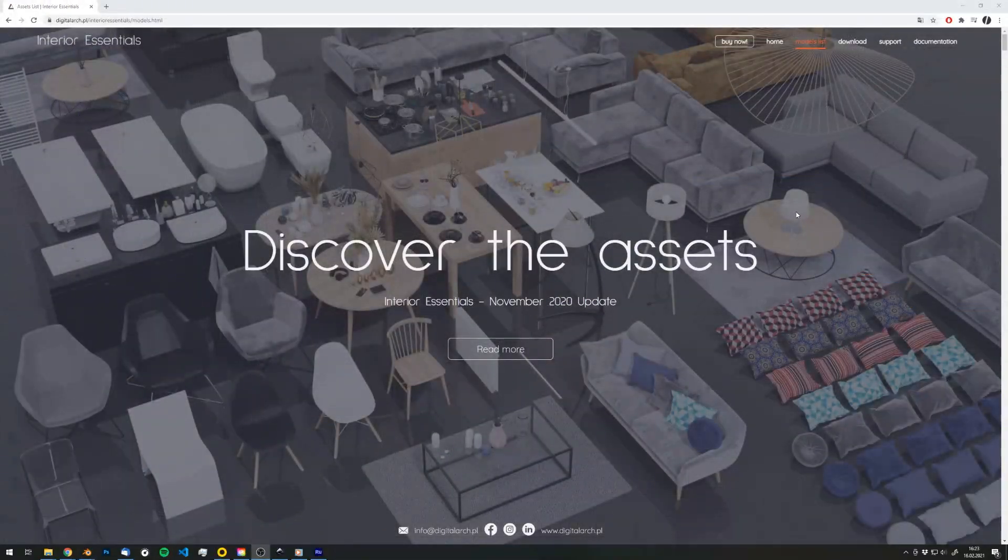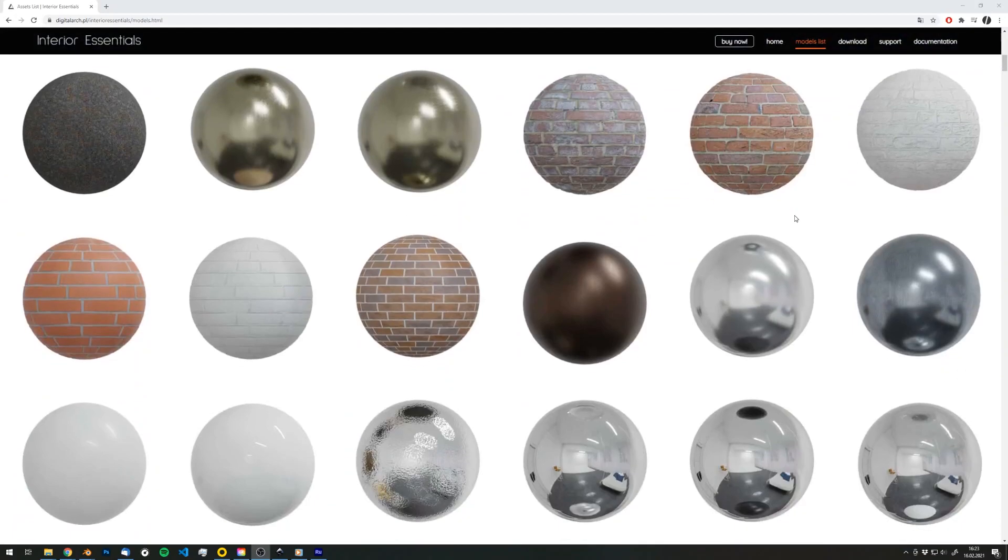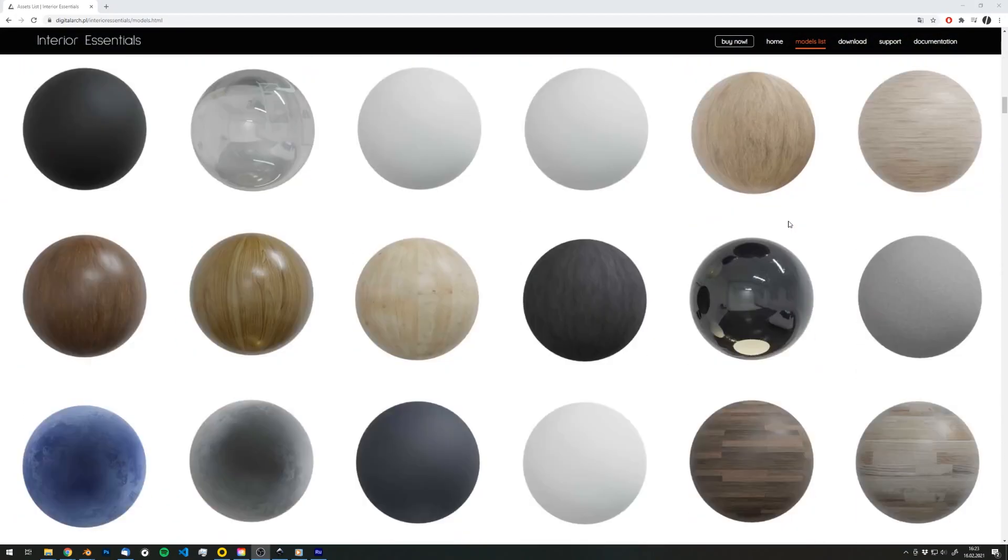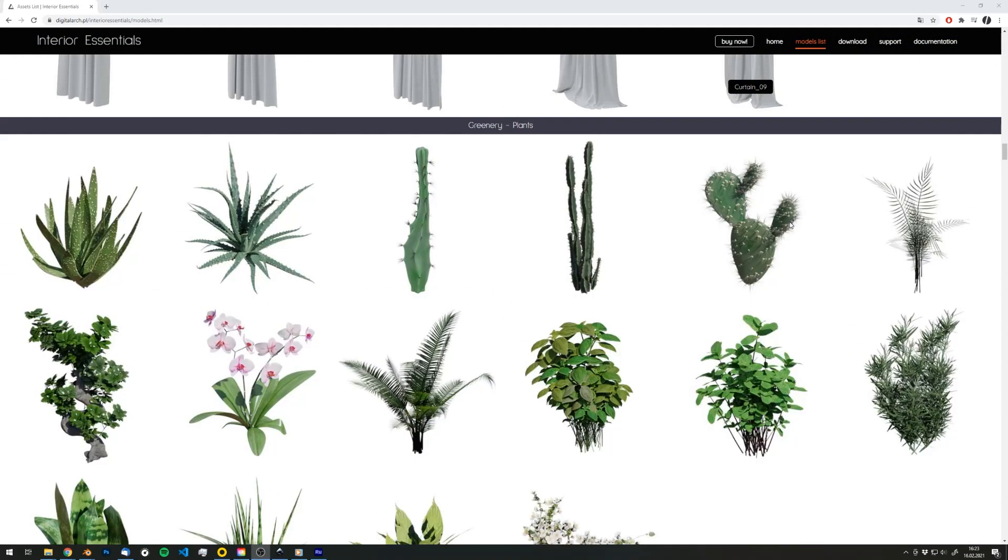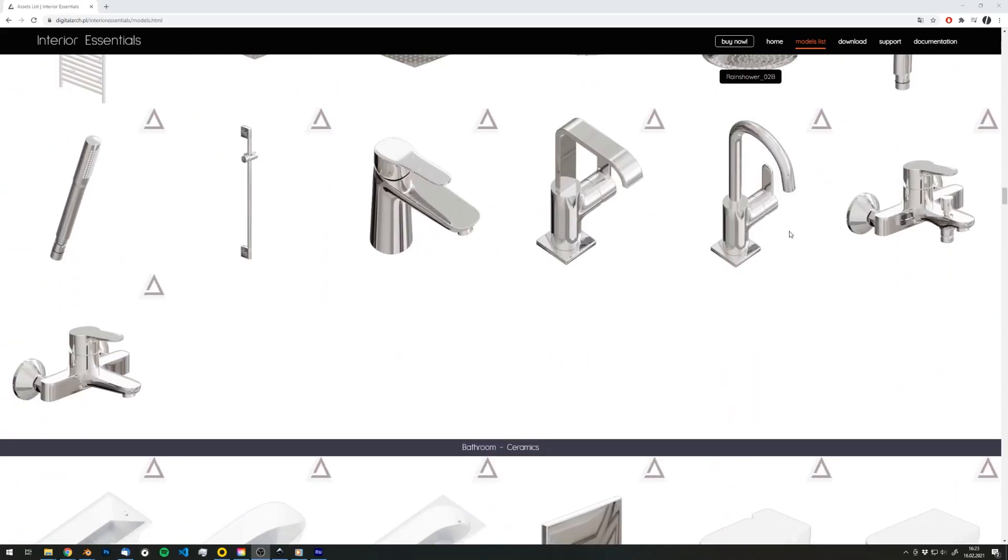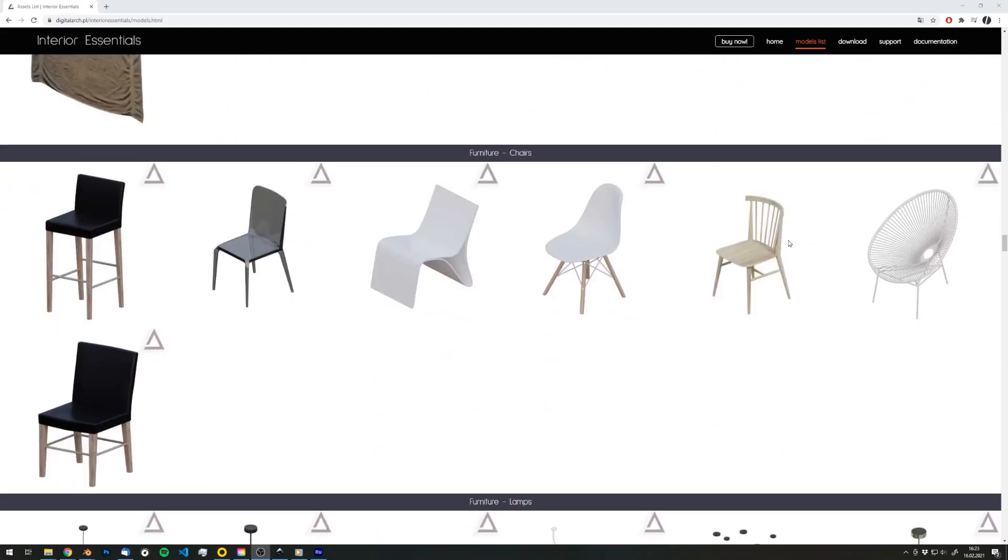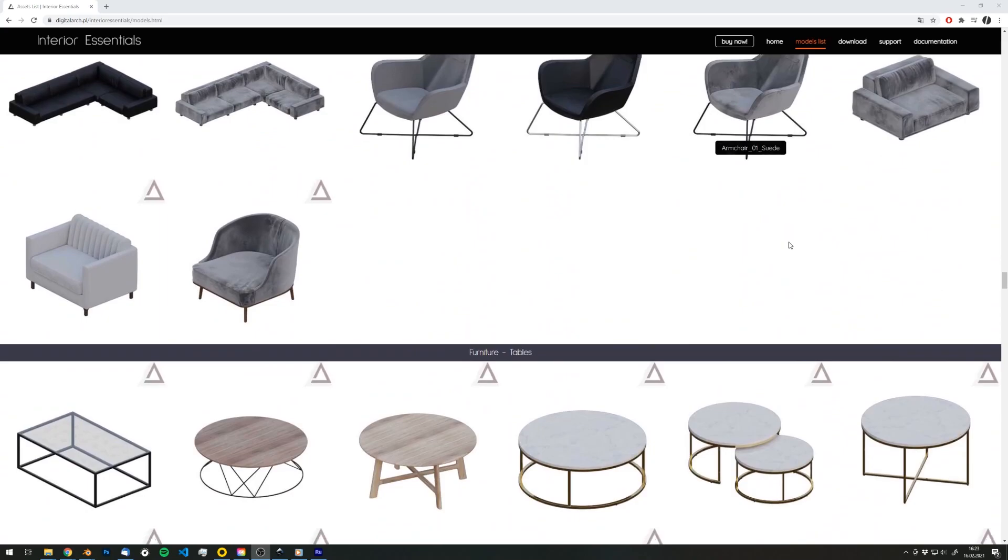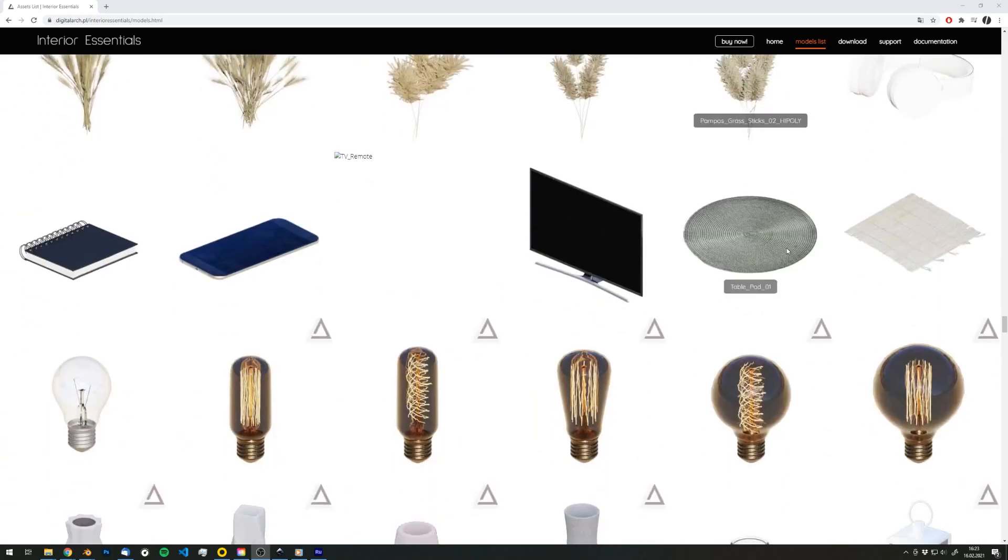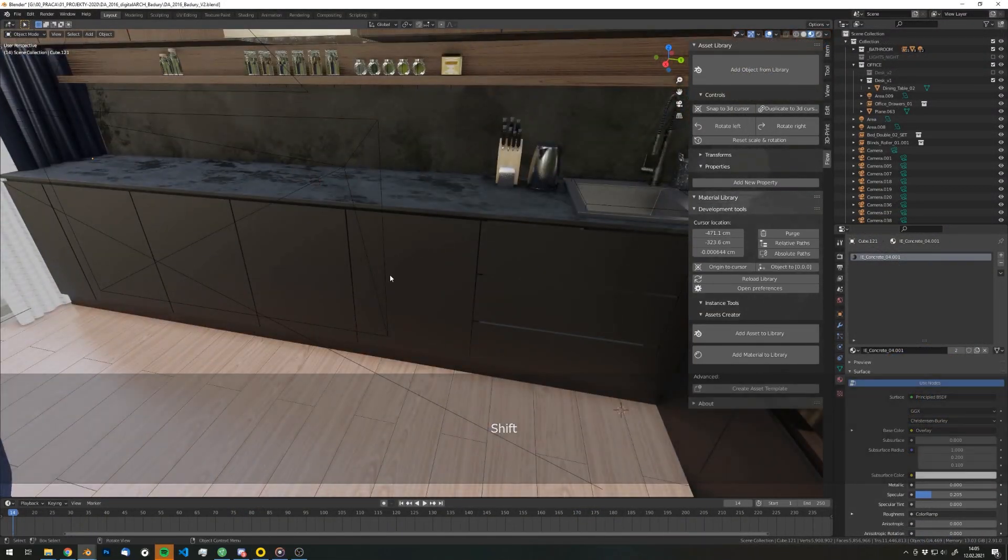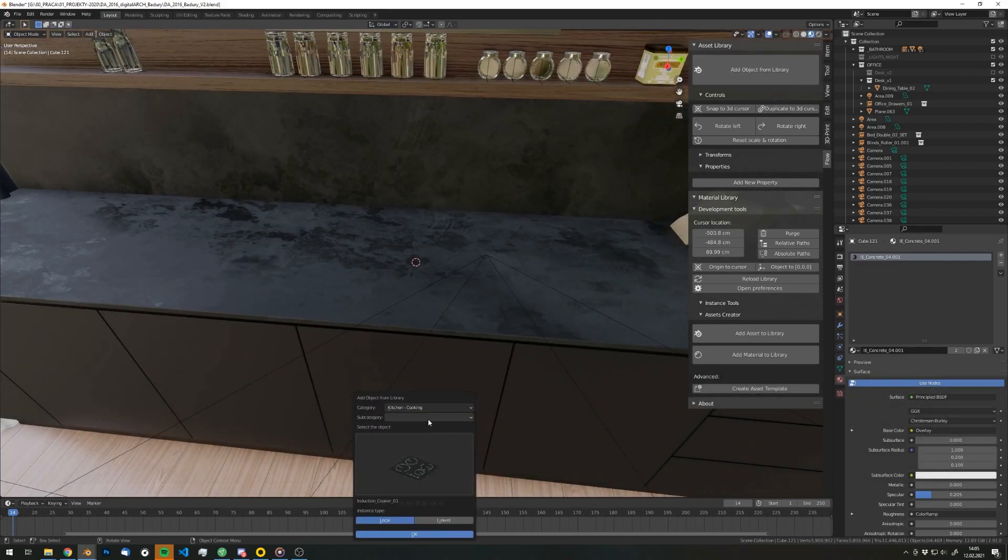We are also developing our own ready-to-use libraries for Flow. If you're an architect or interior designer you may be interested in Interior Essentials, a library of almost 400 models and many of them are already tweakable with predefined custom properties. Check the link in the description and remember that the Flow plugin is included when you purchase the library.